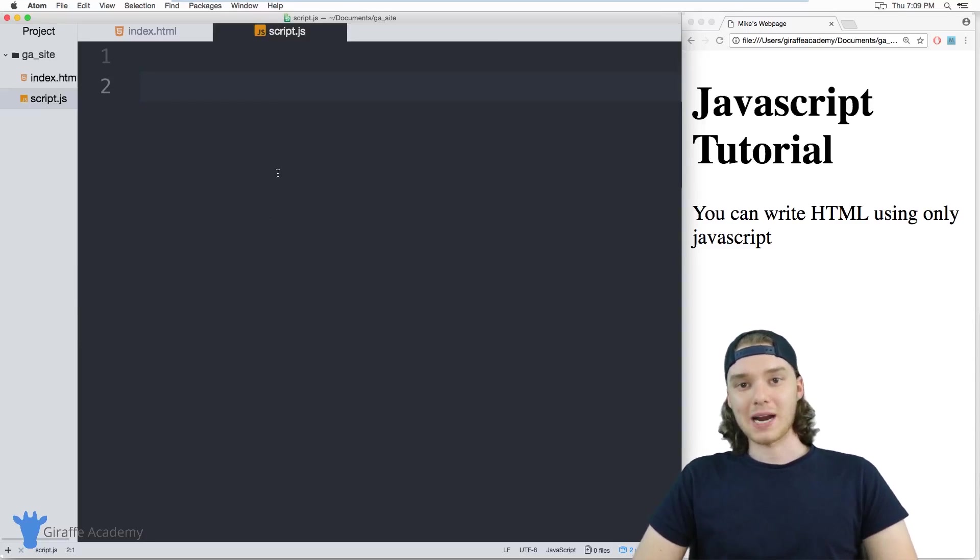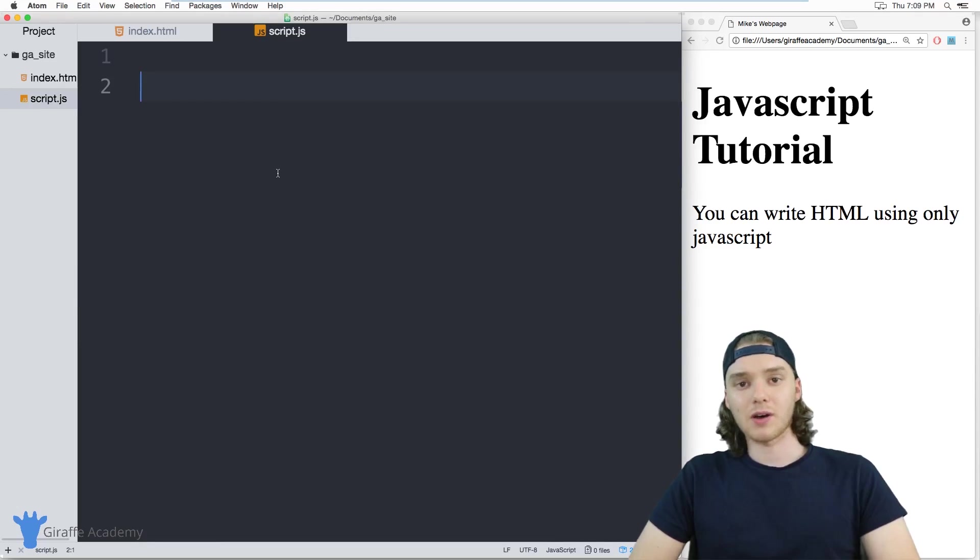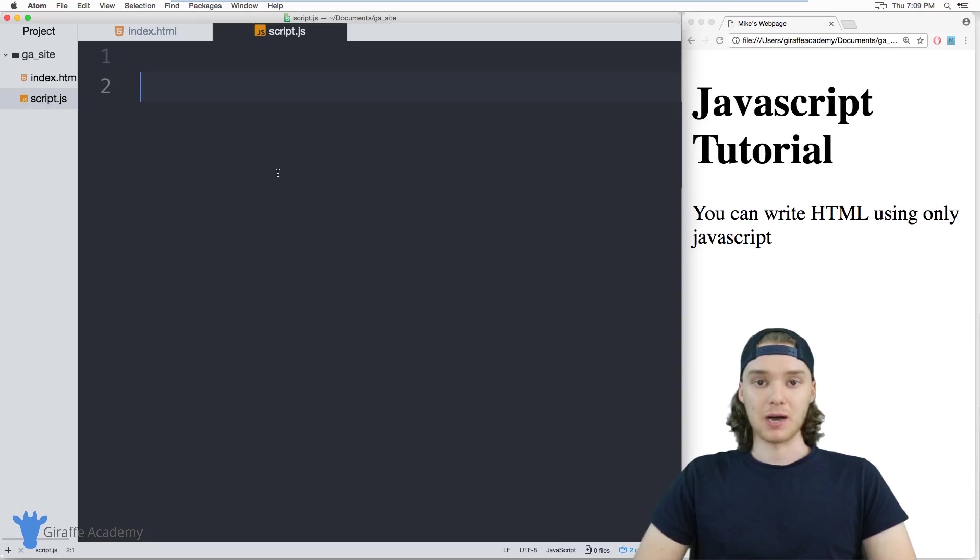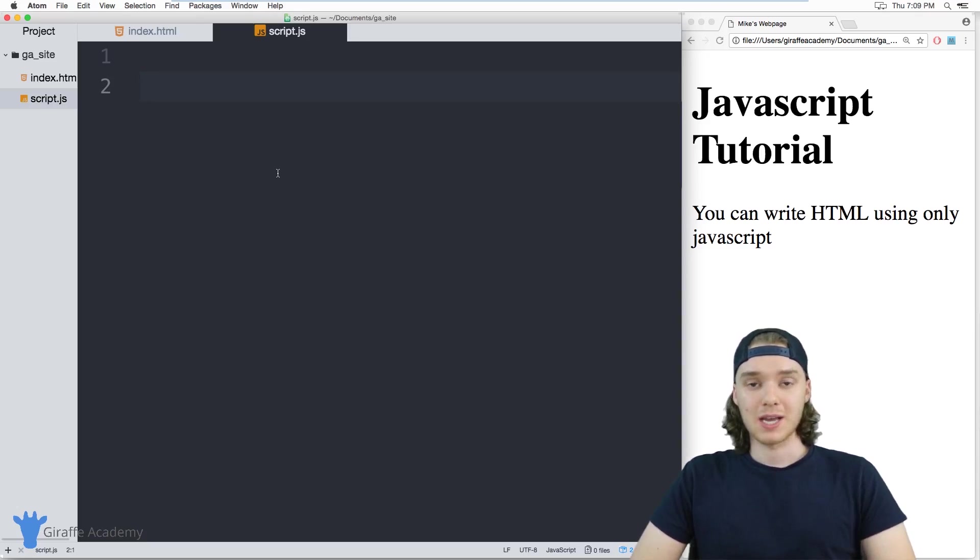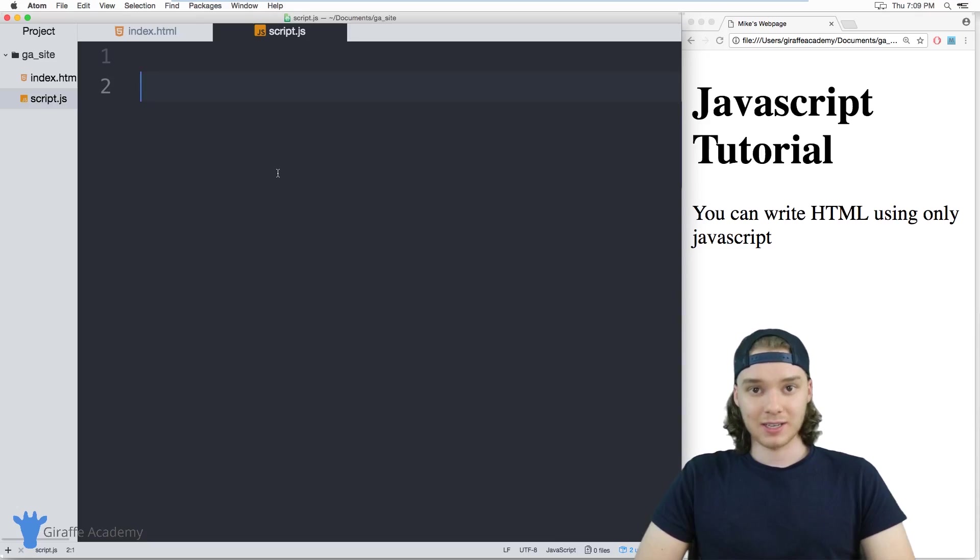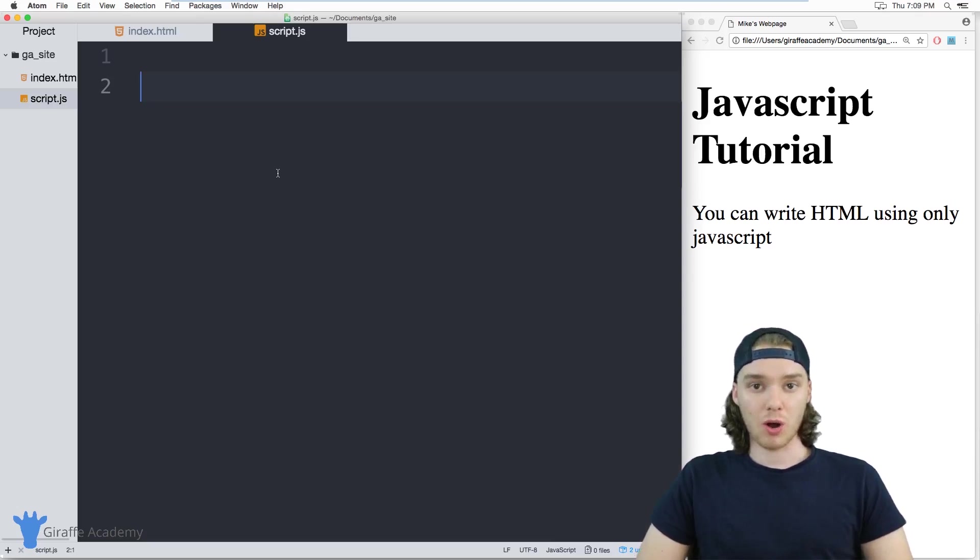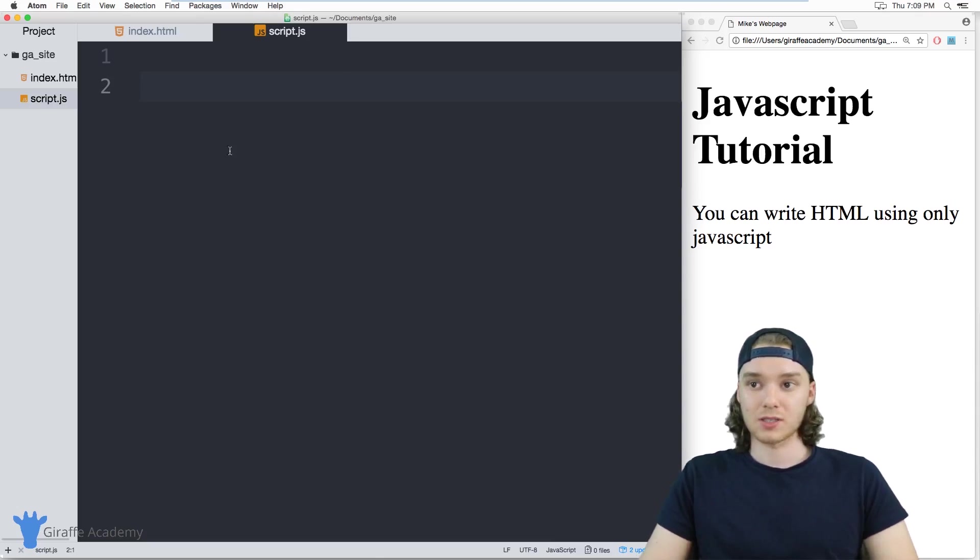Hey, welcome to Draft Academy. My name is Mike. In this tutorial, I want to talk to you guys about using JavaScript to write HTML. So one of the cool things about JavaScript is you can actually write valid HTML entirely from your JavaScript, and then it'll show up on your HTML pages.